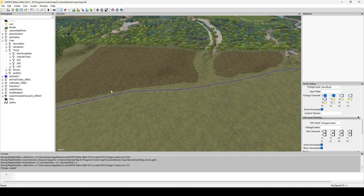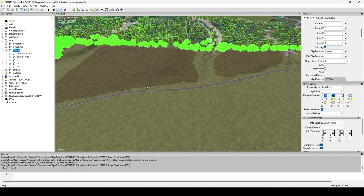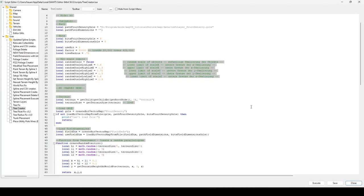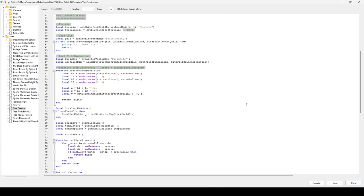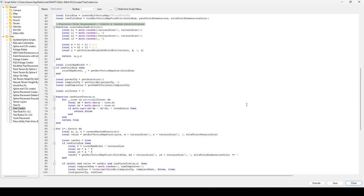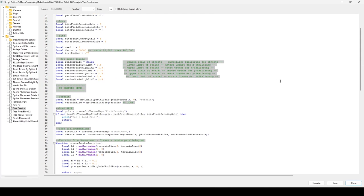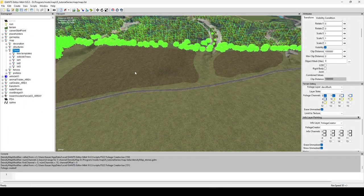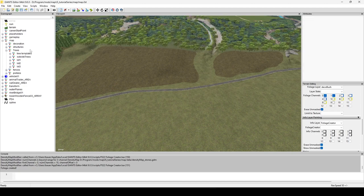Now for setup: in your scene graph you need a transform group called Trees. I've seen people claim it absolutely must be called Trees, but looking through the script, it doesn't require that name — you can call it anything. I recommend 'Trees' though since, well, you're putting trees in there.